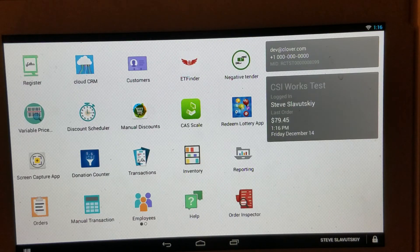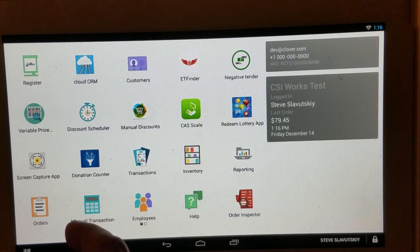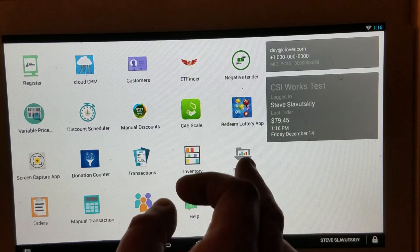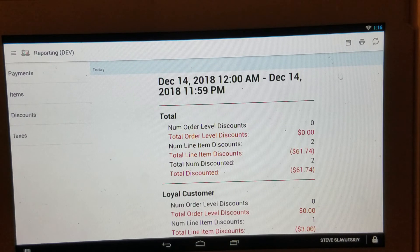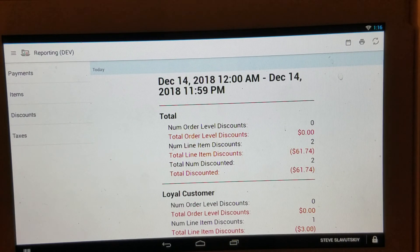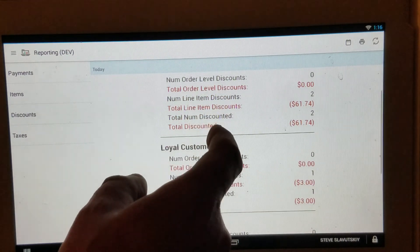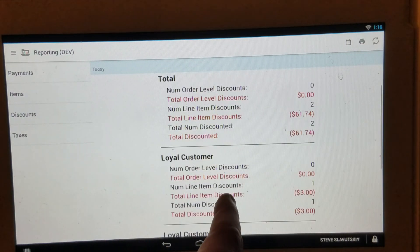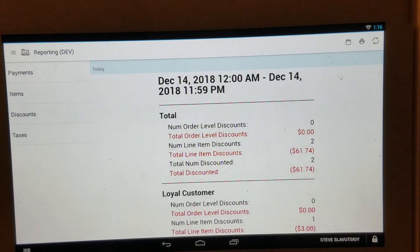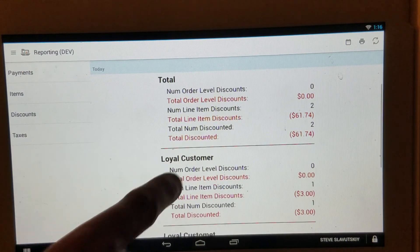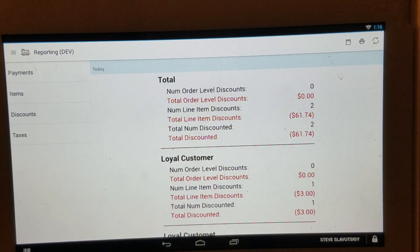And this discount also will be shown in the discounts app, right here, in the discounts report. Loyal customer, there it is.